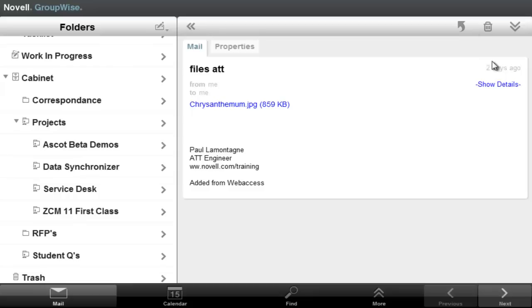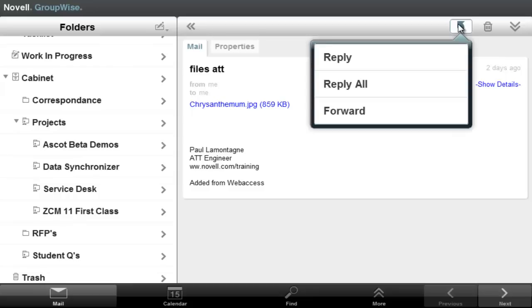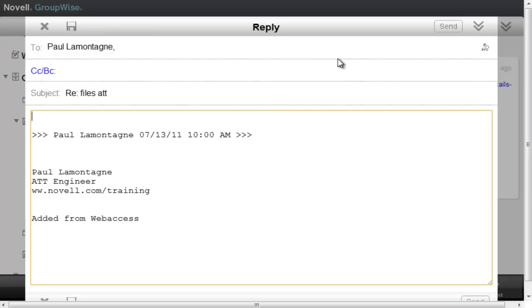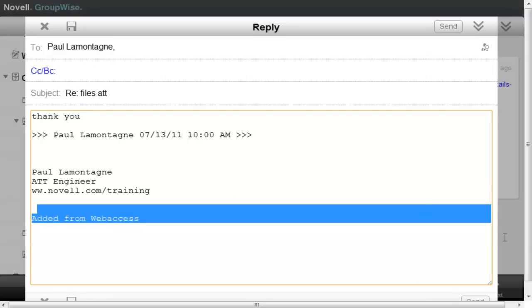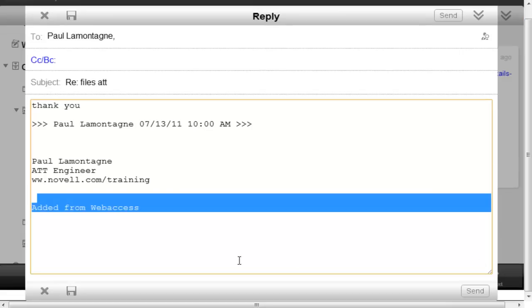Let me just reply to this email here. Here's the composition. So I reply to myself and I'll just say thank you. Scroll down here and hit the send button.